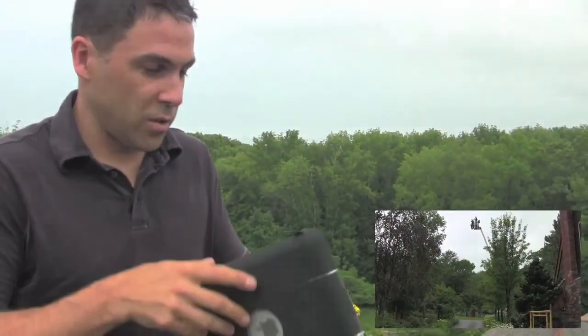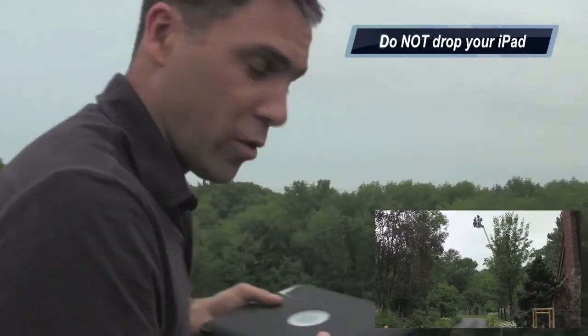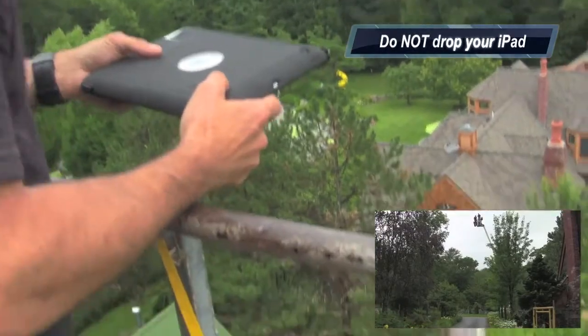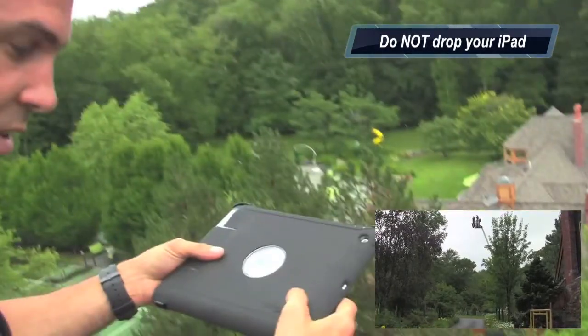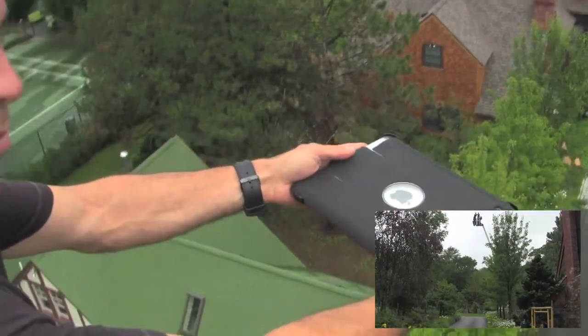Some of the most common iPad accidents happen when someone trips on the stairs or drops their iPad off their desk. You'll want to avoid dropping your iPad at all costs, and certainly don't attempt to drop it from a 60-foot lift like this guy.